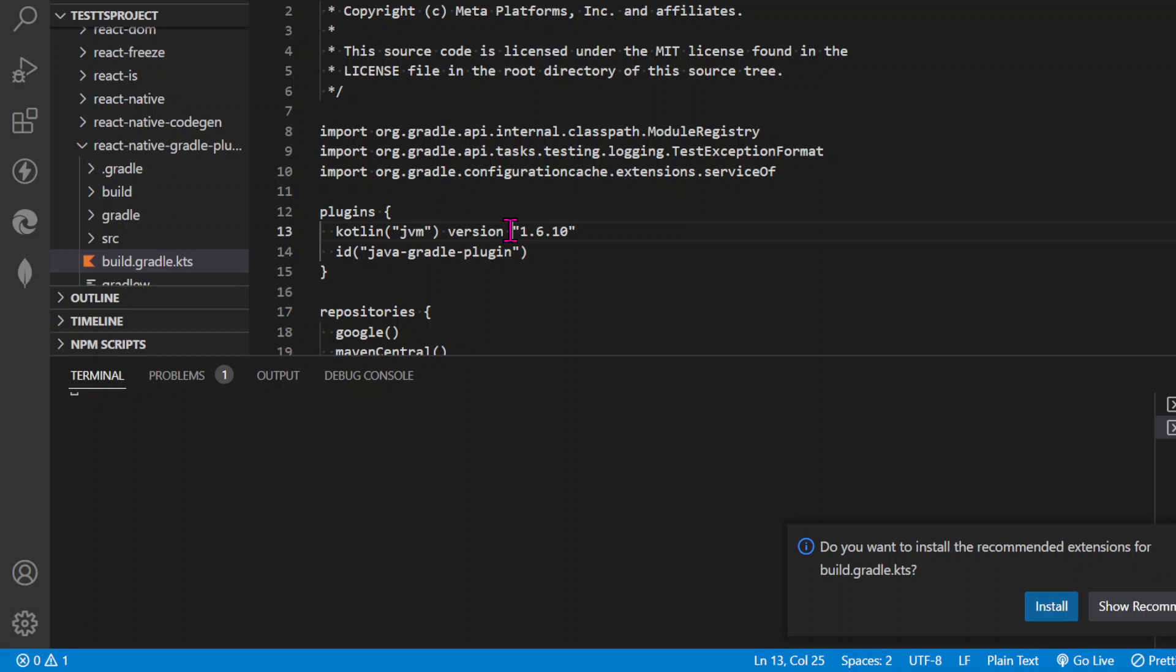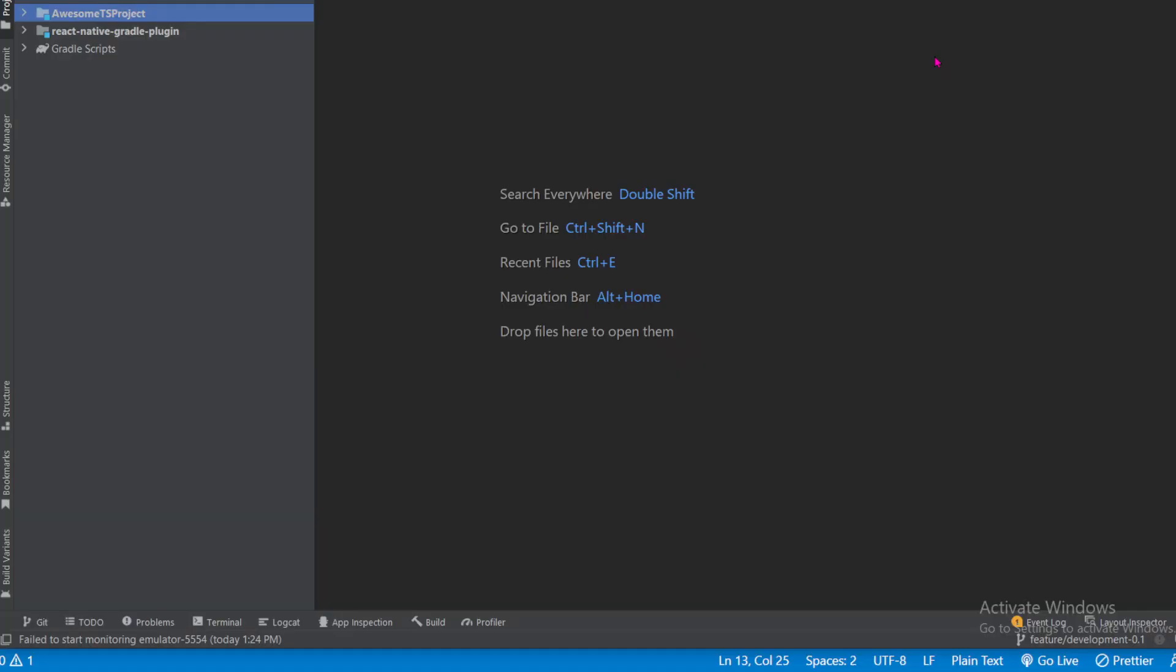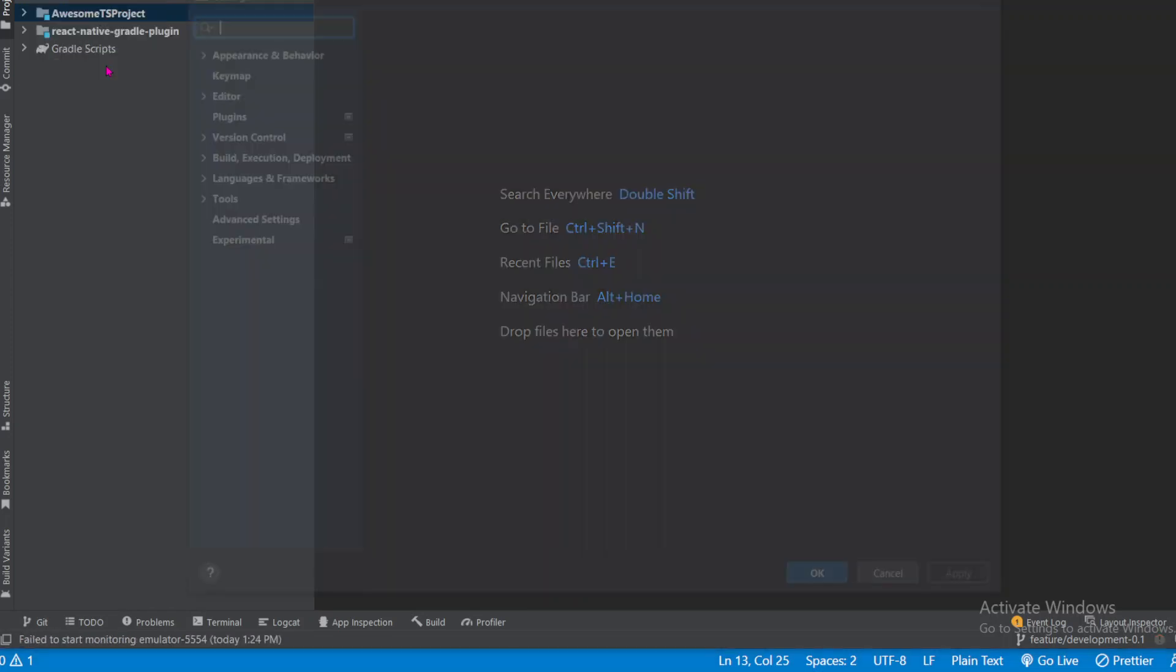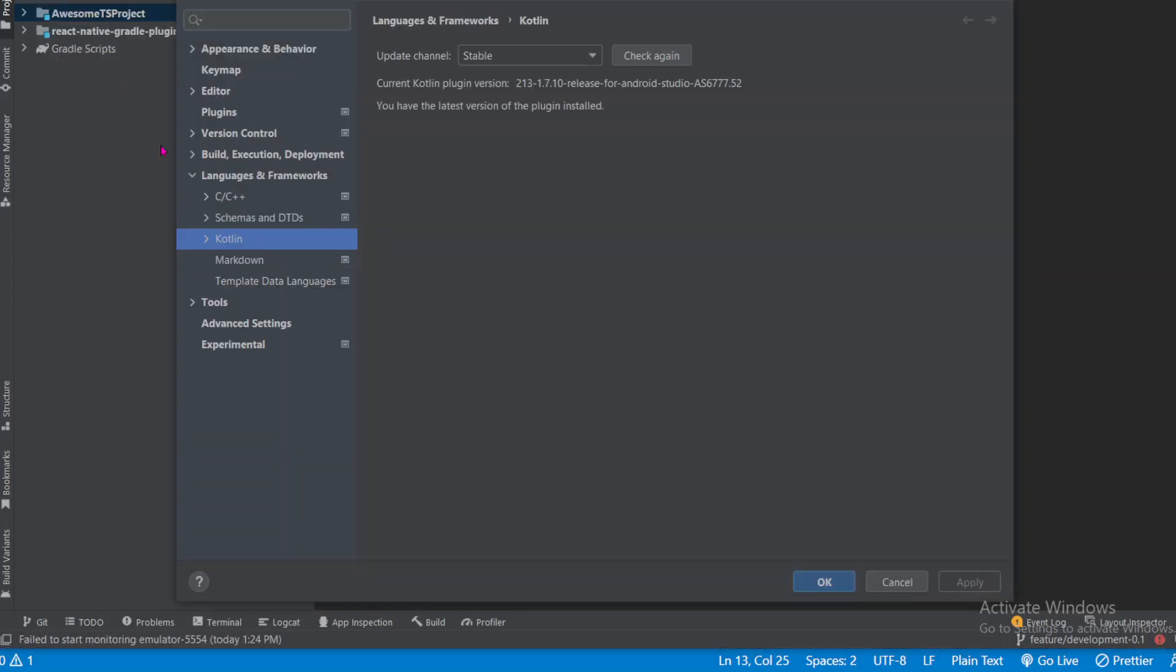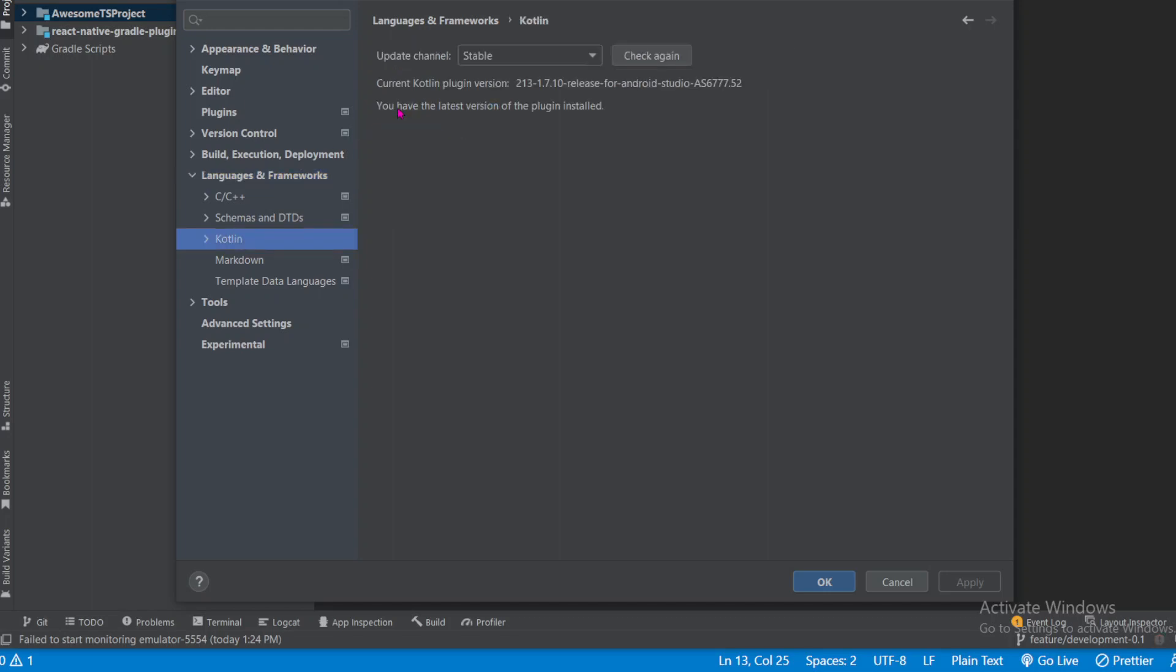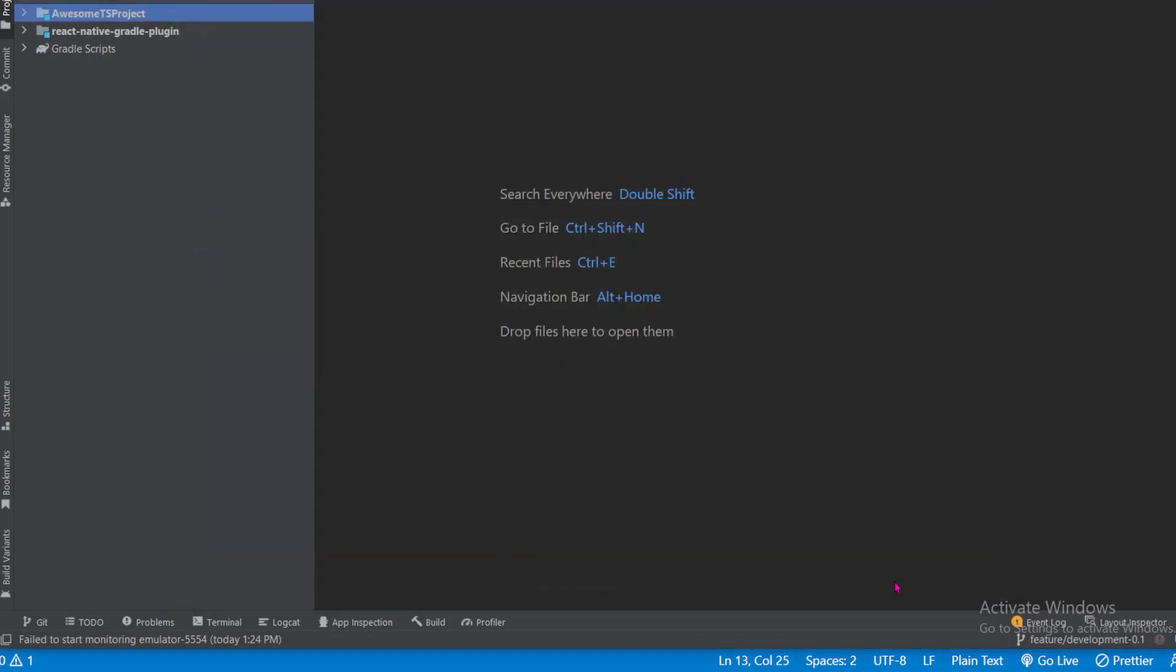Android Studio. You need to copy this version 1.7.10, then go to File, then Settings, then Languages and Frameworks, and click on Kotlin. See, here we have version 1.7.10. You need to copy this 1.7.10